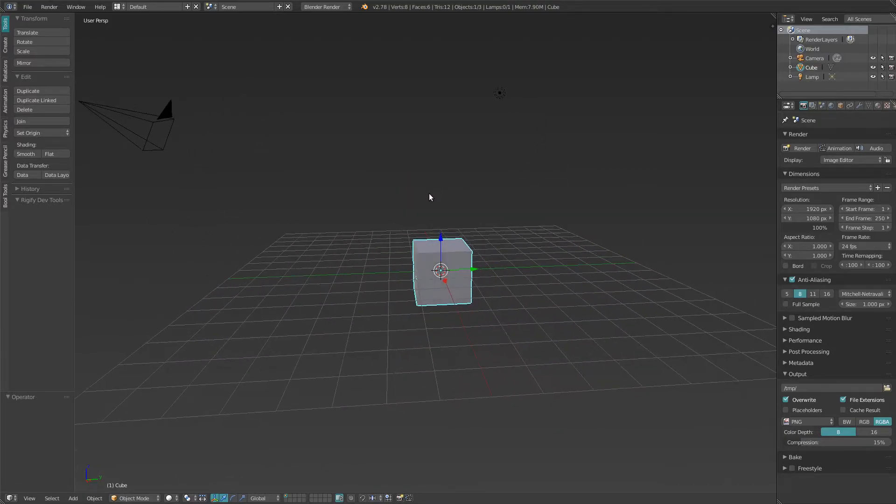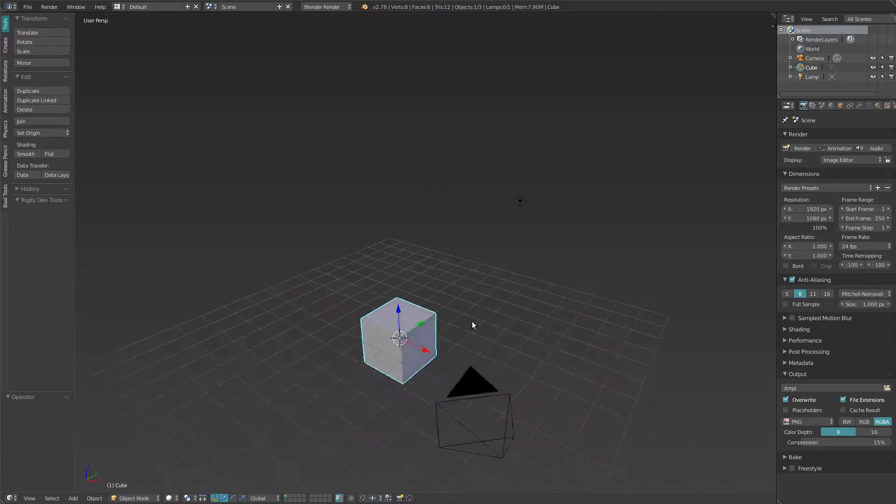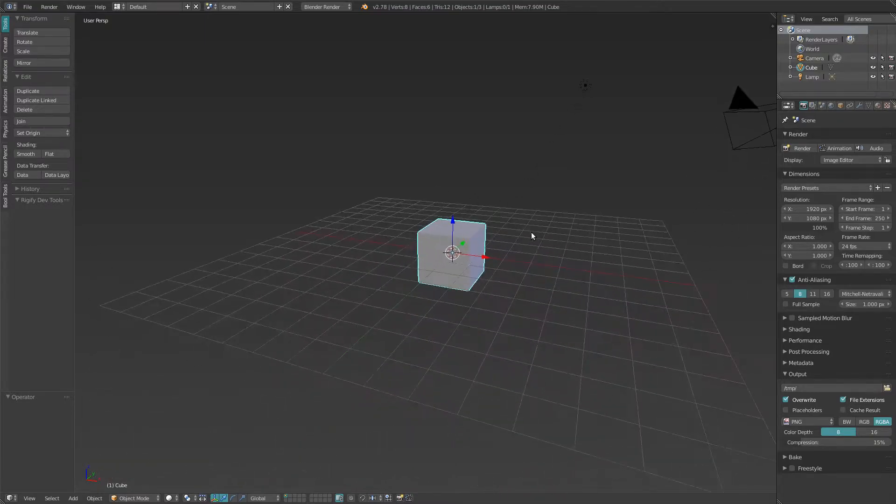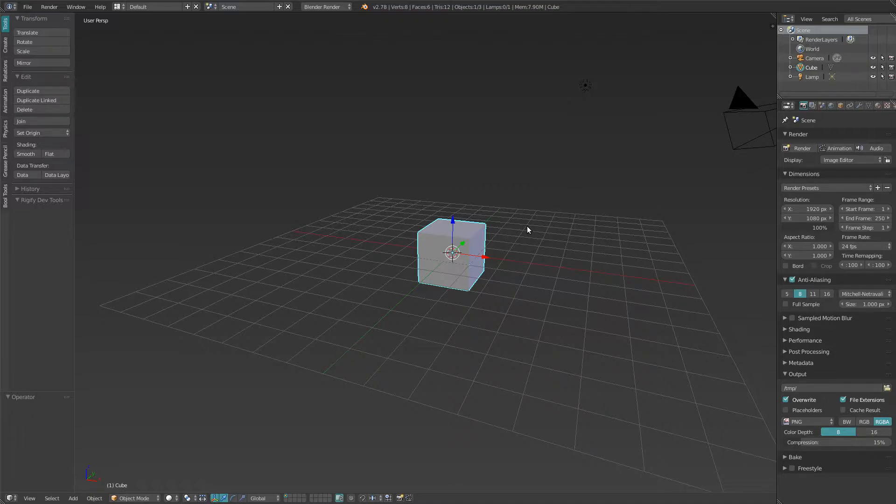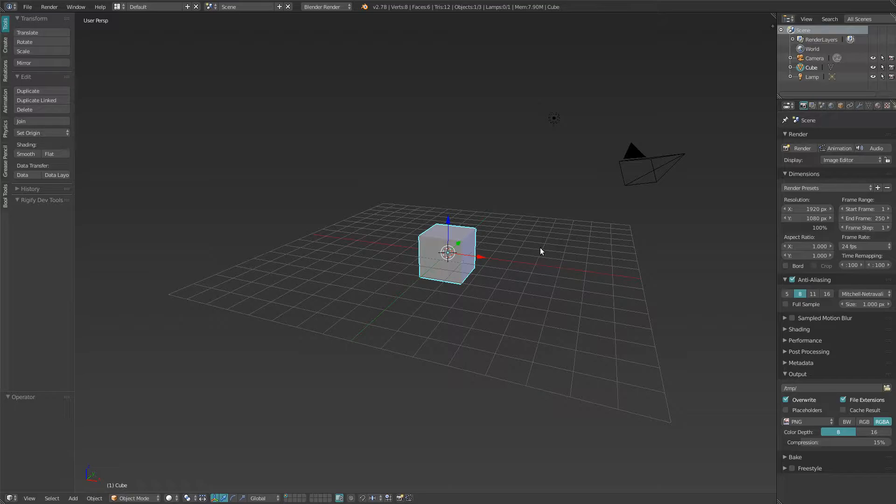This add-on allows you to edit multiple objects together without losing all their data: shape keys, modifiers, constraints, etc.